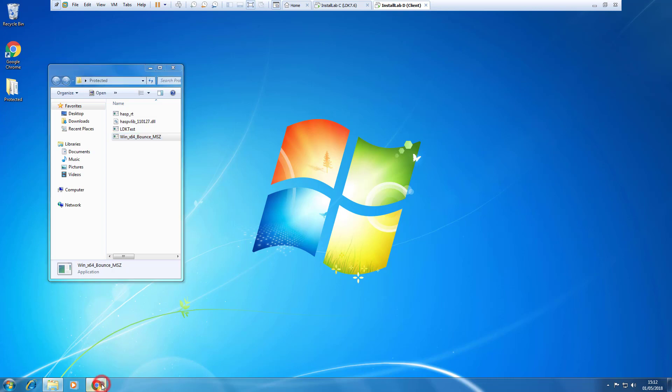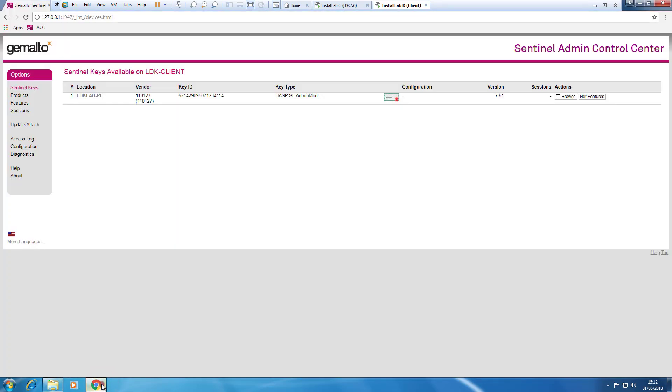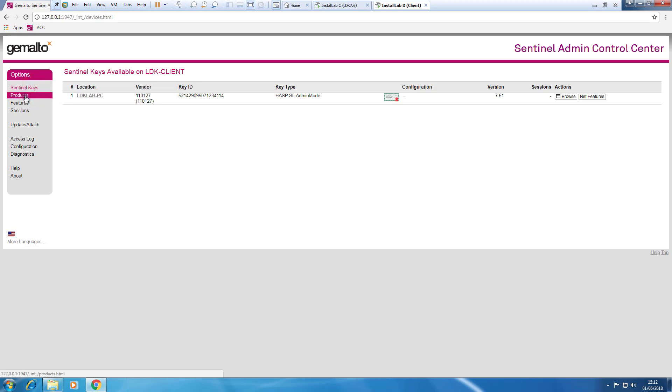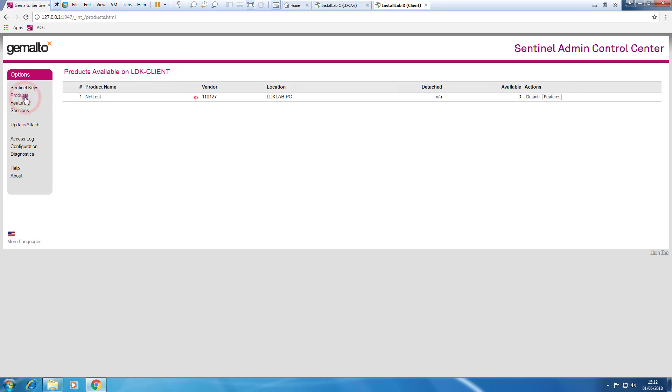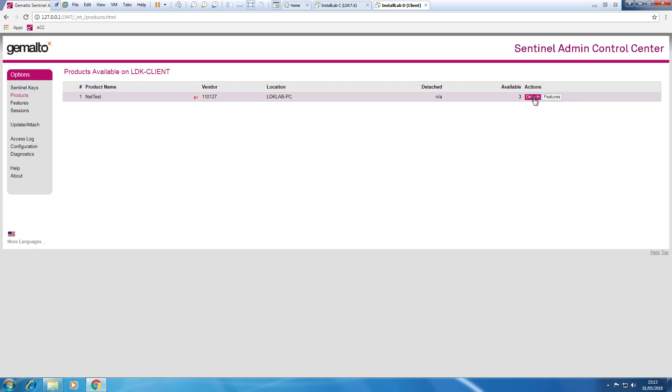So let's open the ACC of this machine. Let's go to the products. Now the pool is again three because I closed the application and I click the button detach.